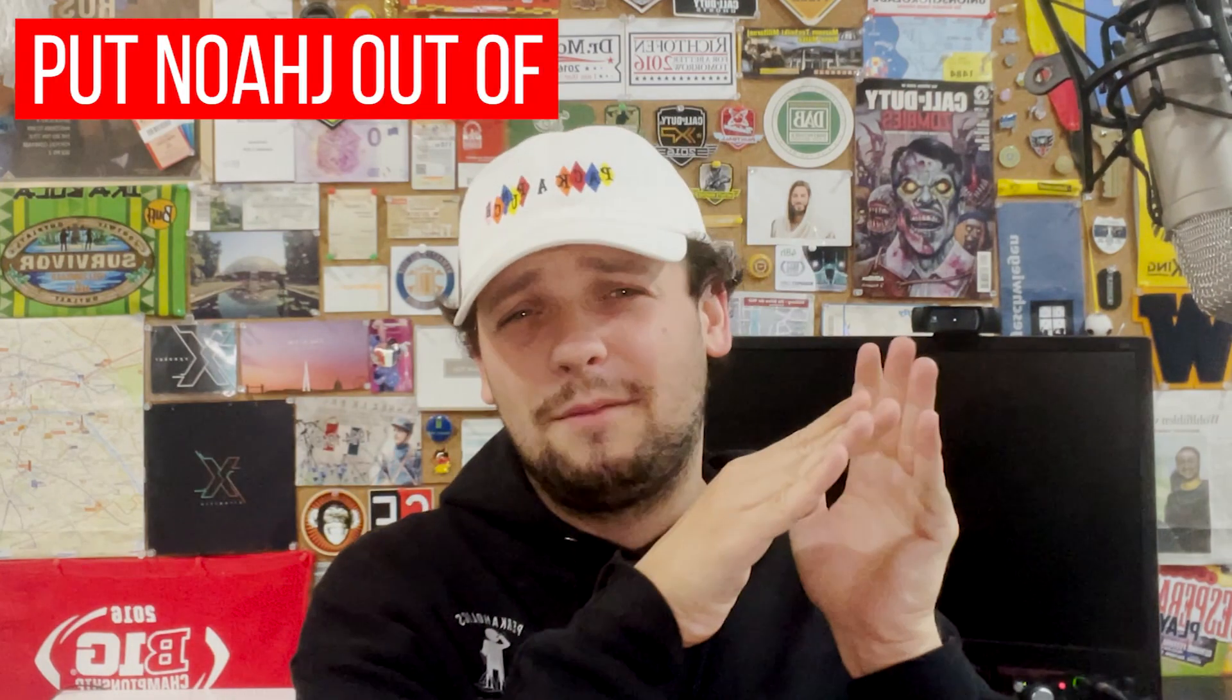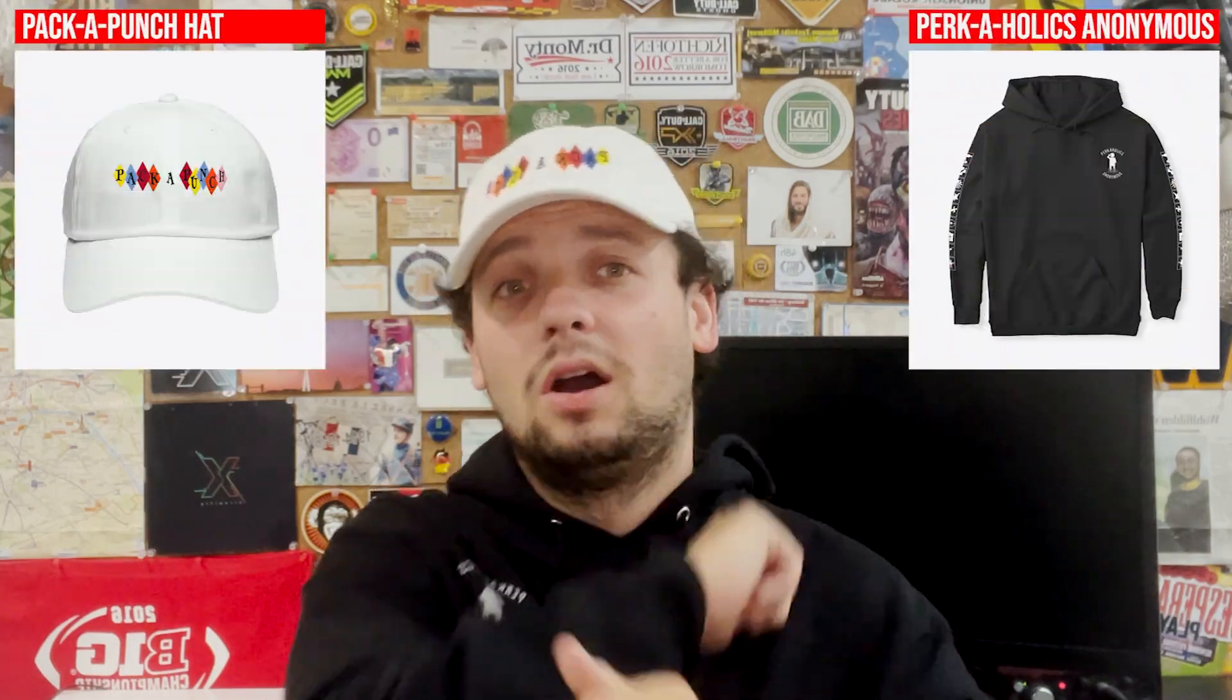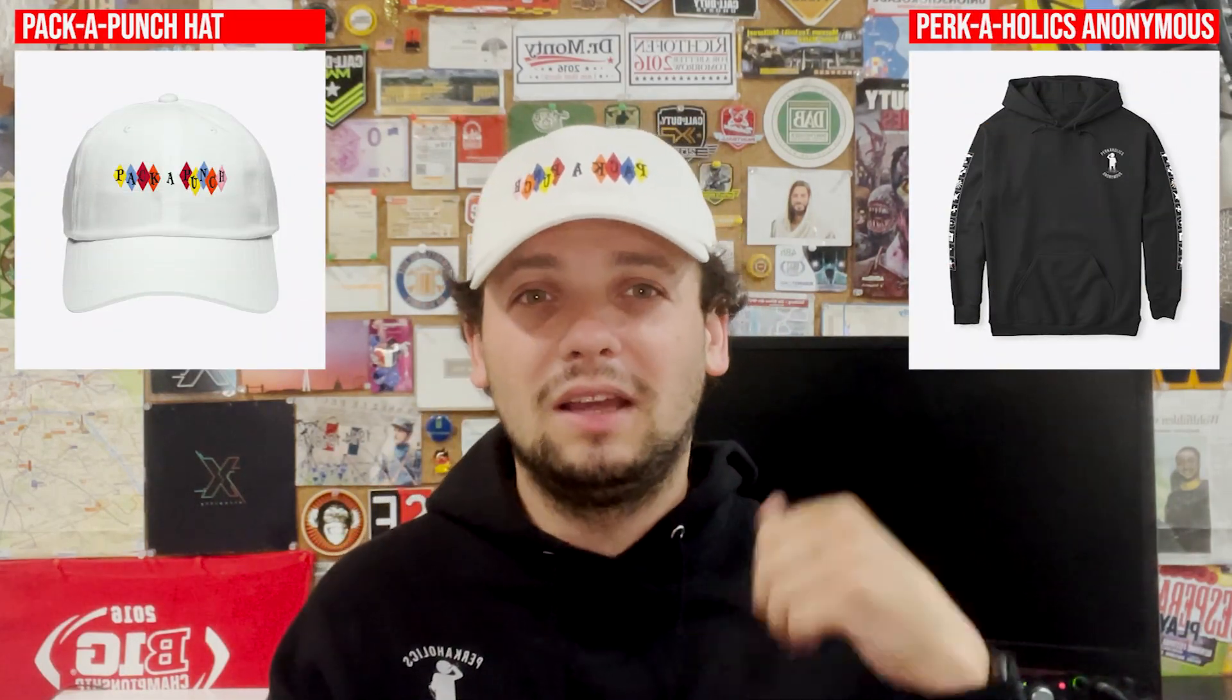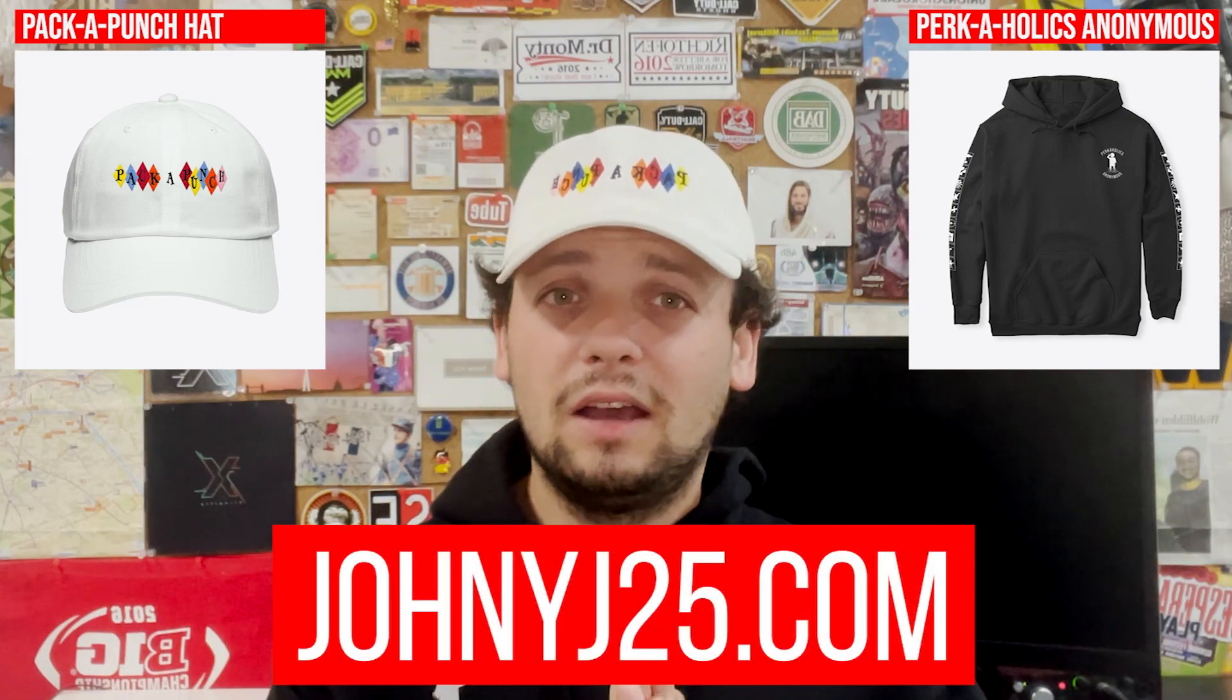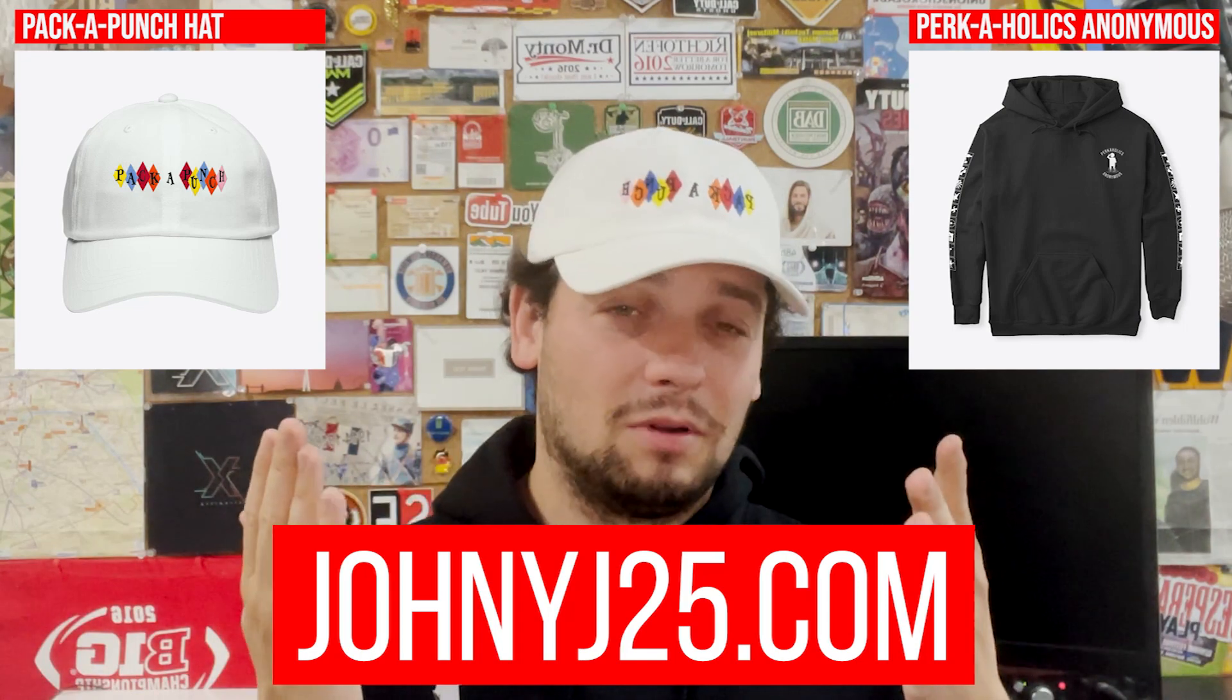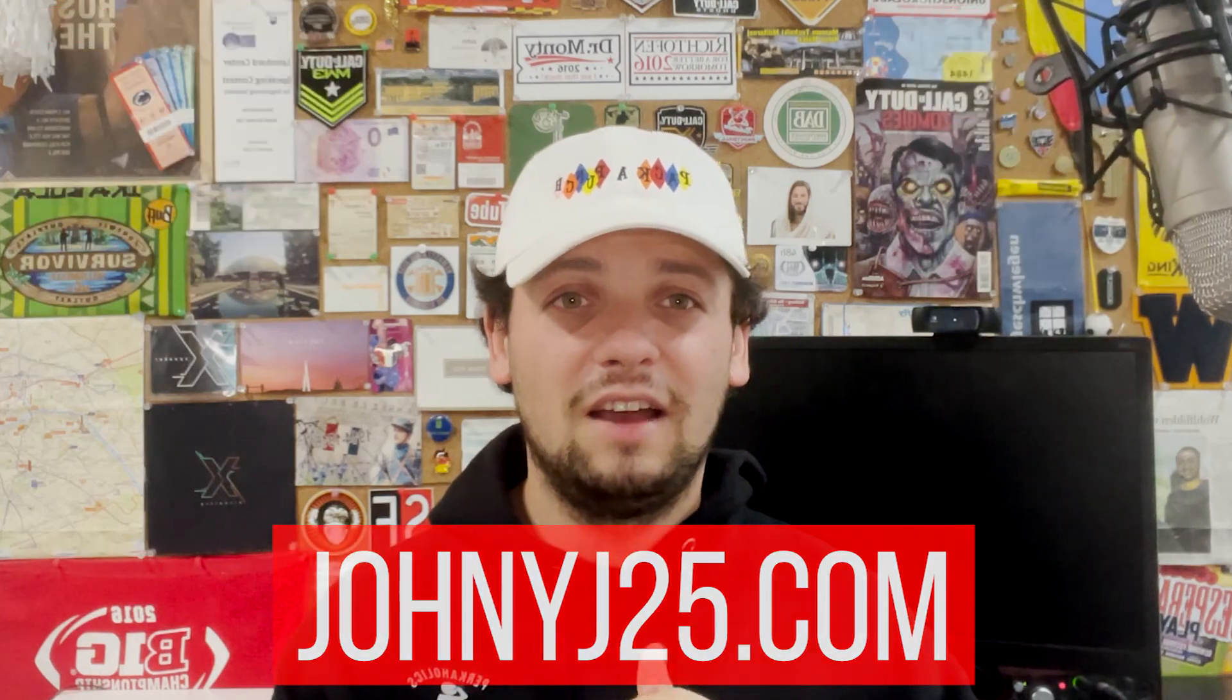If you want to support this project, consider donating to the Put NoahJ Out of Business Foundation. Every piece of merch you buy, whether it's a Pack-a-Punch hat or a Perkaholics Anonymous sweatshirt, will go towards putting people like NoahJ, Mr. TLexify, and the likes out of business. Help our AI overlords take over and help support me and my future projects.